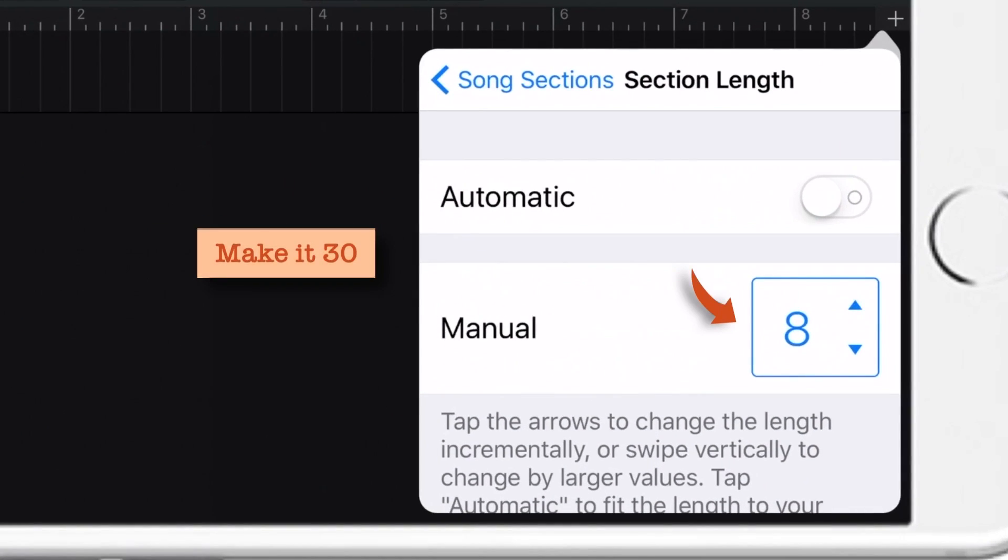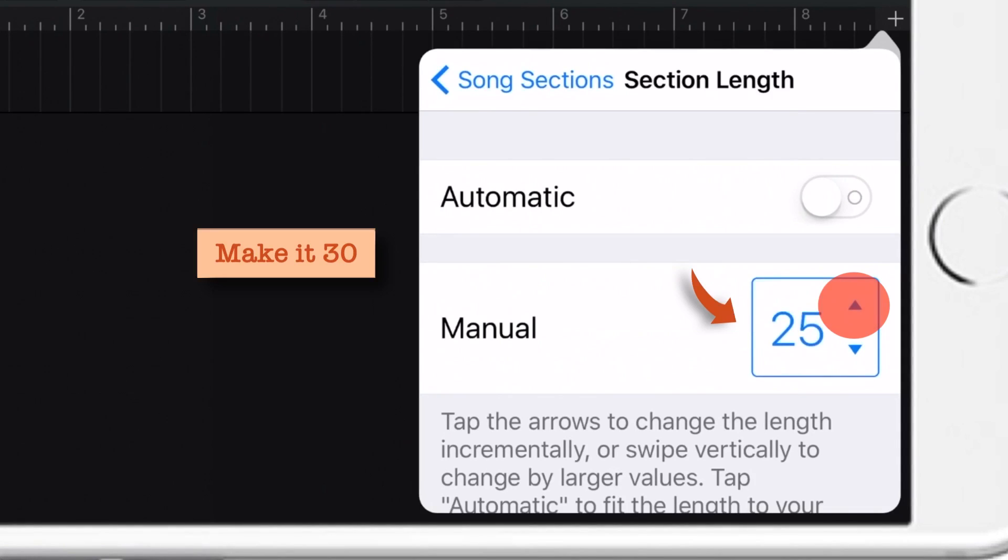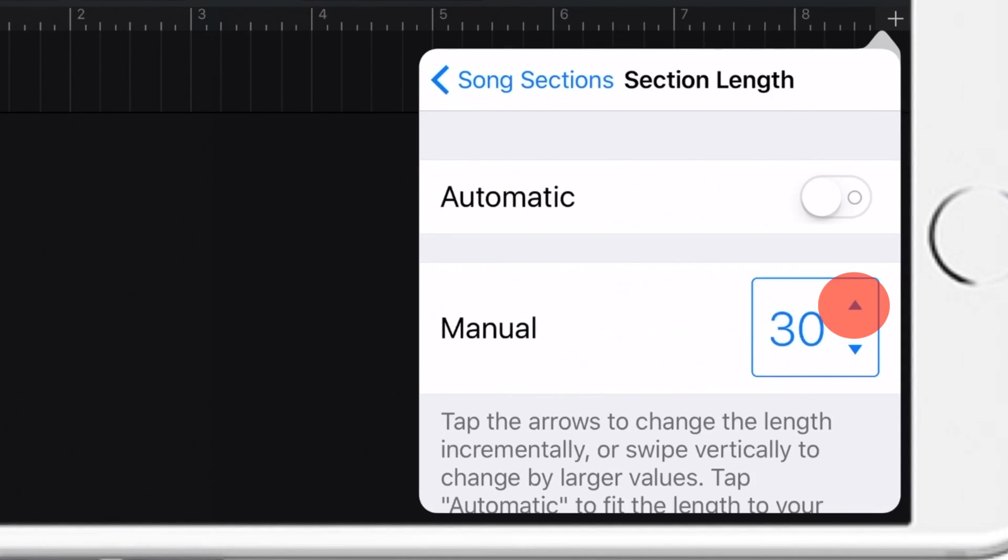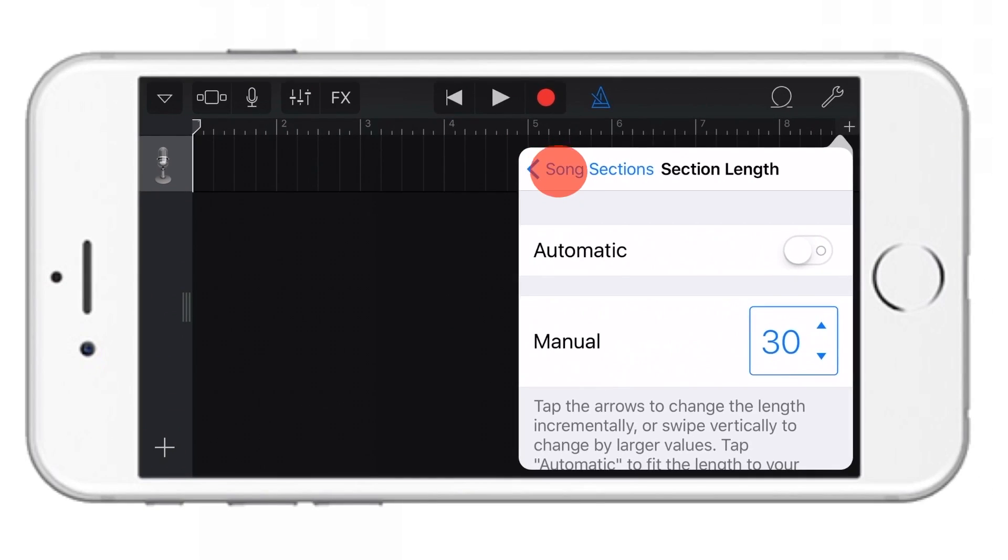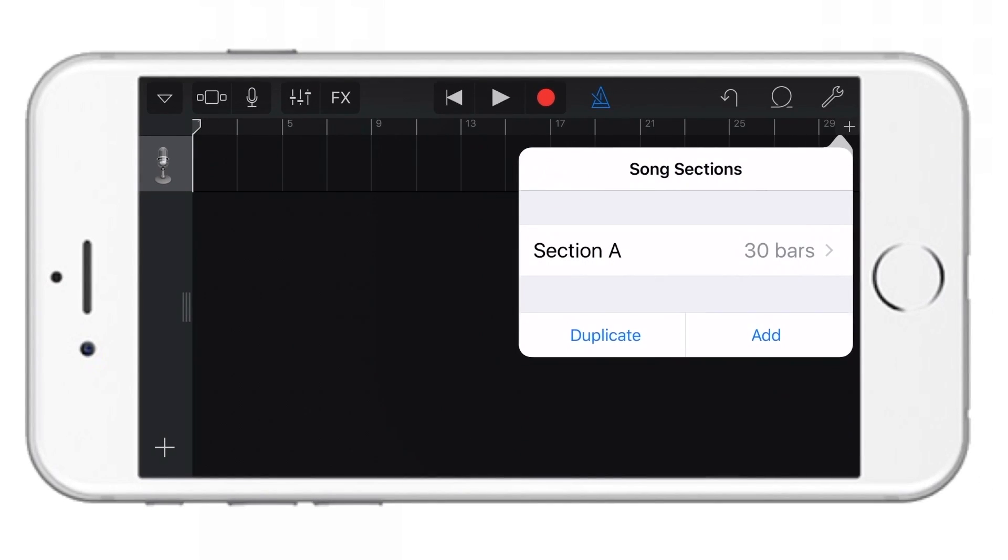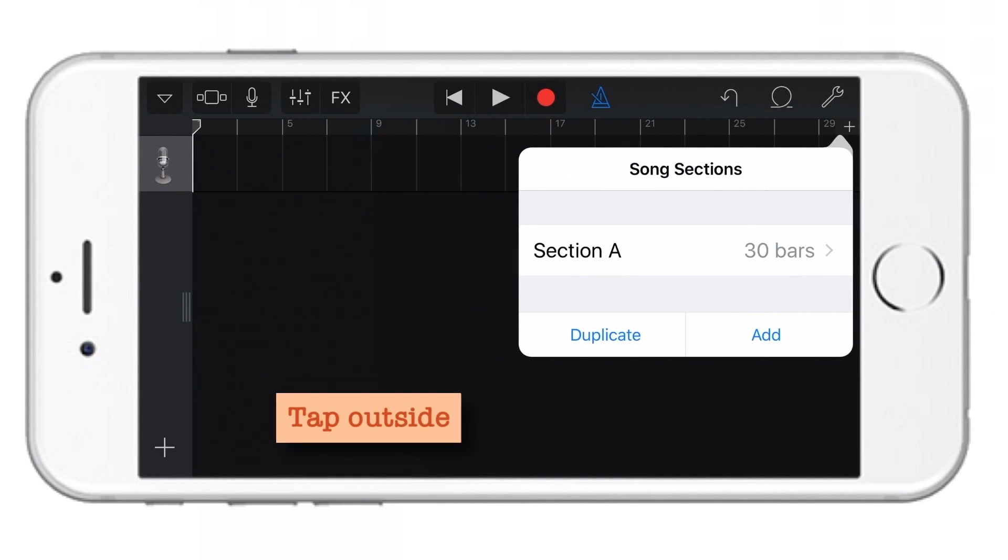And here as you can see, 8 is written. We have to make it 30. So just tap and make it 30. That's it! So let me just go back and here I'll just tap outside so that I close that menu.